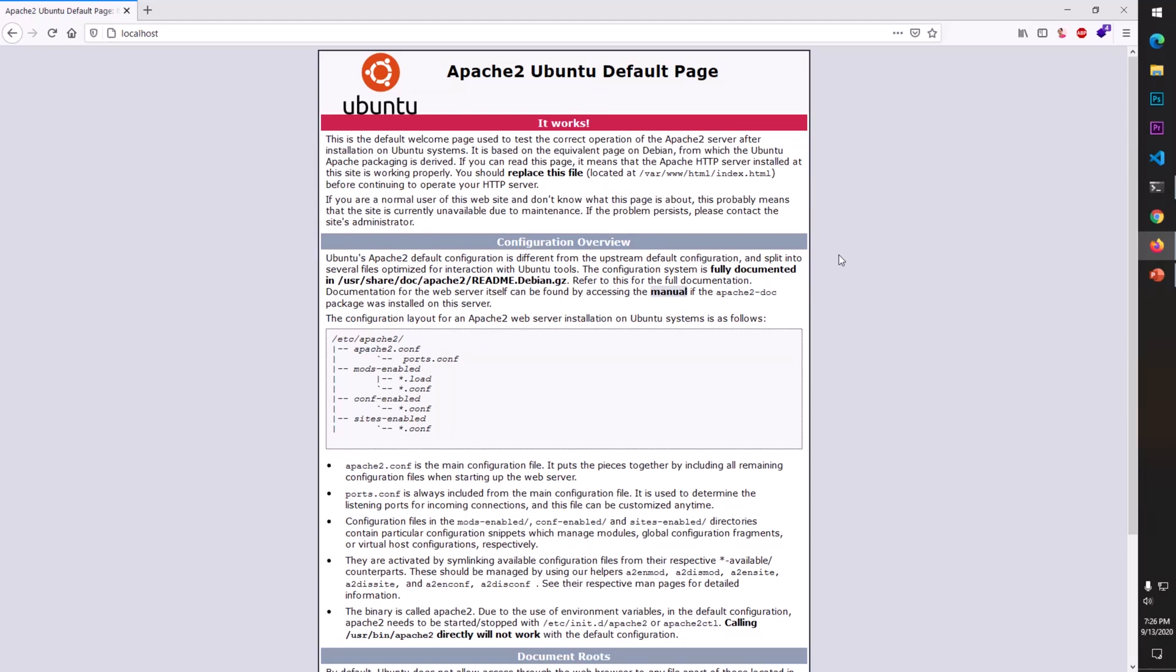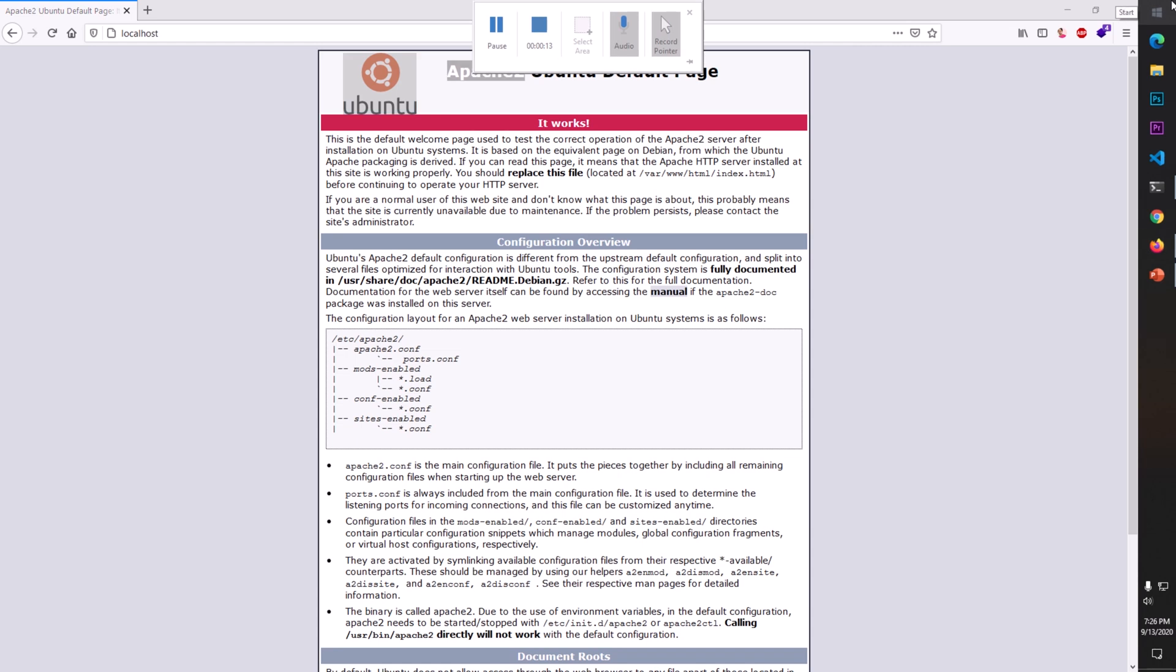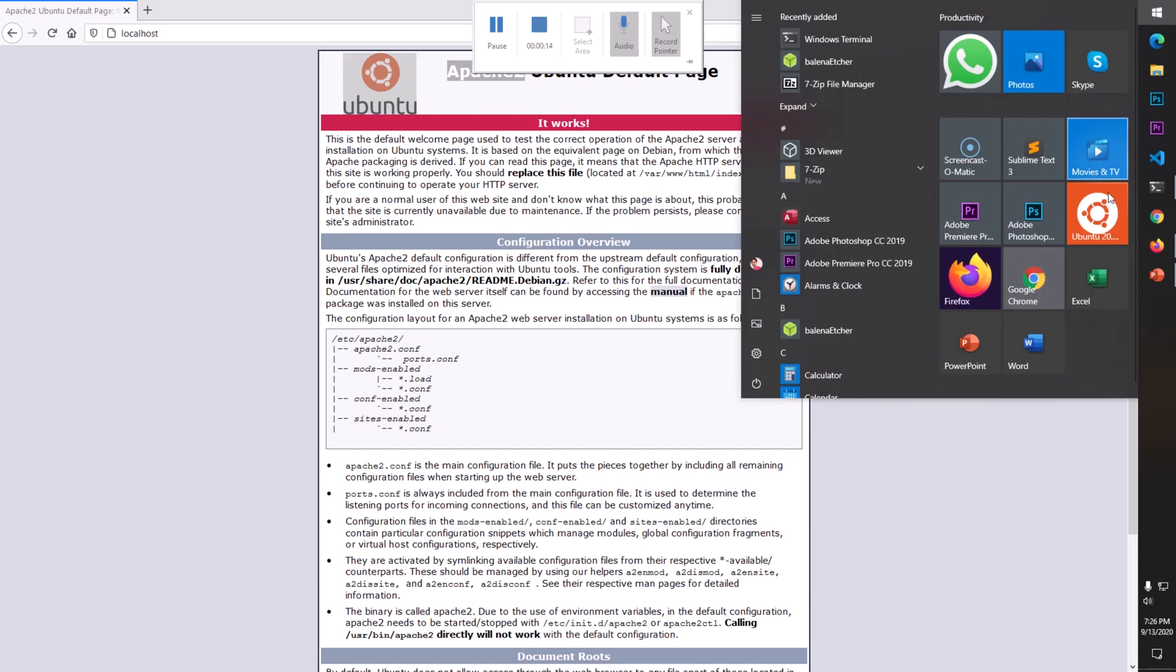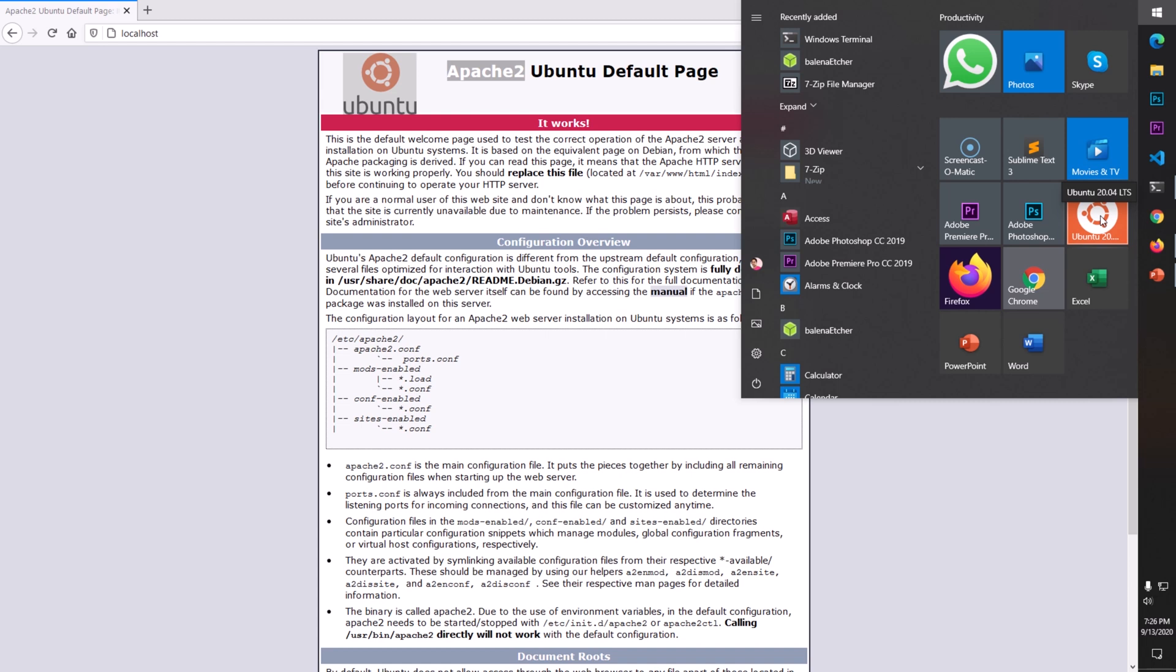Hello and welcome, my name is Amuly and you are watching Tube Mint. In this video I'm going to show you how to install Apache web server on Microsoft Windows 10 with WSL or Windows Subsystem for Linux Ubuntu. This should work with Debian as well.